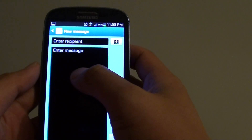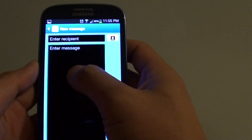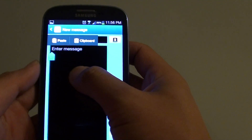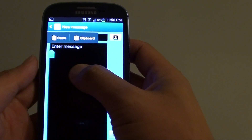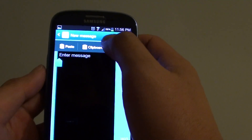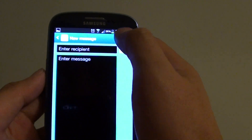So let's open up the clipboard. Just tap and hold onto one of the text fields on the screen, and then tap on clipboard.